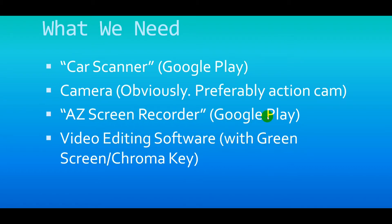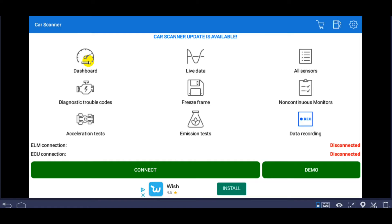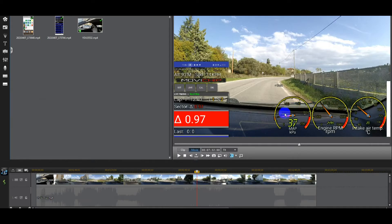In the Car Scanner app, go to the dashboard section — this is where you get all the gauges. This is a custom dashboard but you can have gauges show anything you want. You can change basically everything: the font, the label text, and the scale. For example, this gauge goes up to 250 but for a naturally aspirated car you only need it to go up to 100.